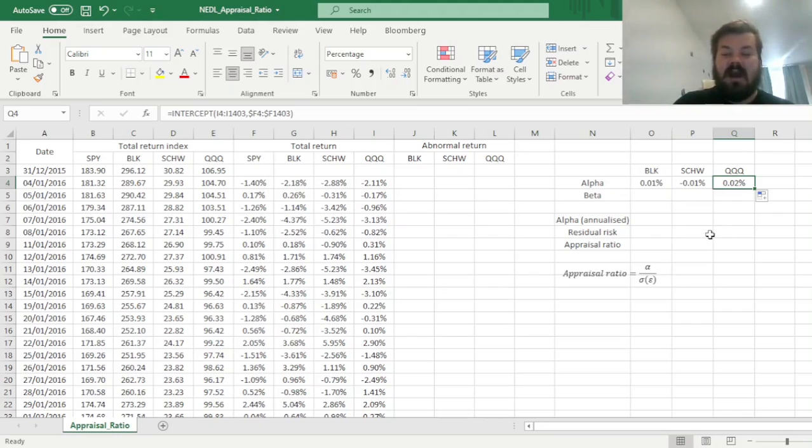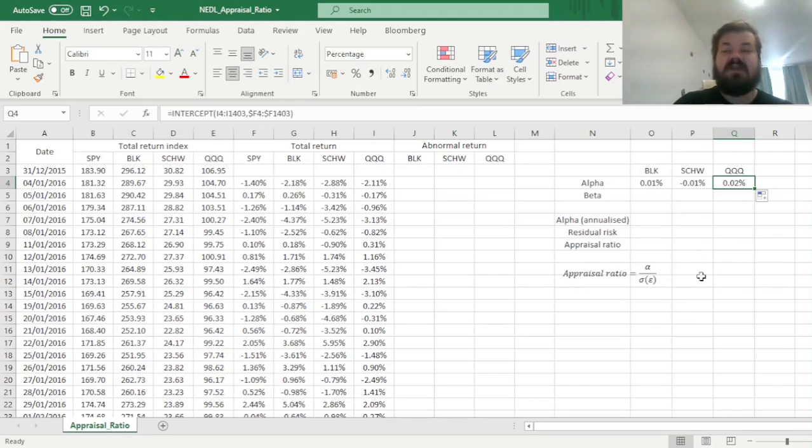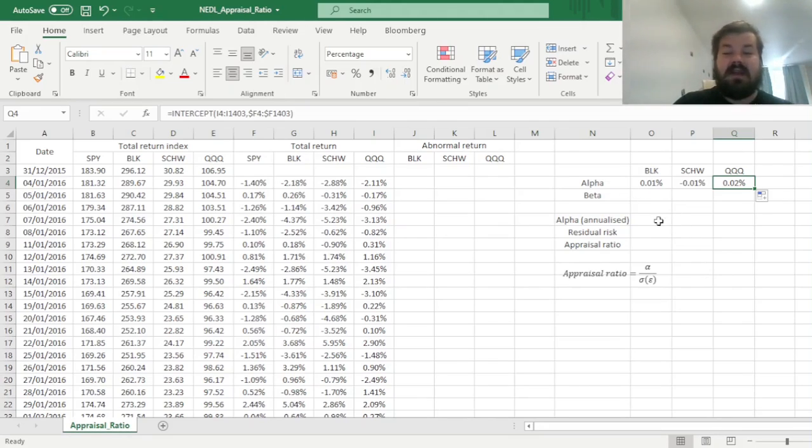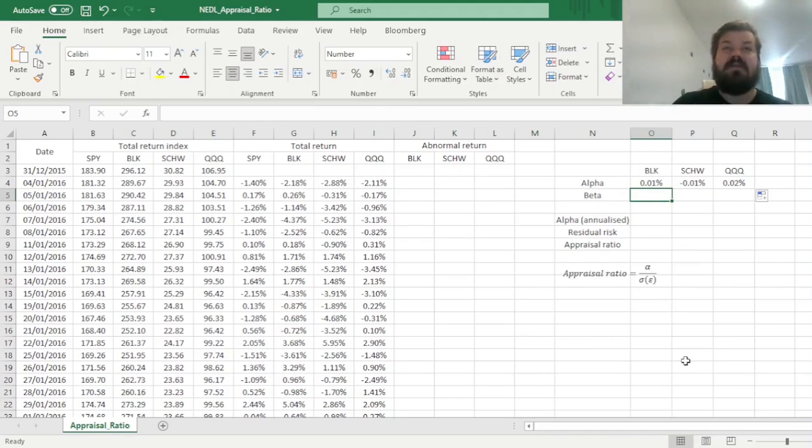However, how does this outperformance, this risk-adjusted value-added alpha, correspond to the idiosyncratic risk investing in these funds expose you to, theoretically? Well, to calculate idiosyncratic risk, we have got to calculate betas as well, and then calculate the abnormal returns and their standard deviations.